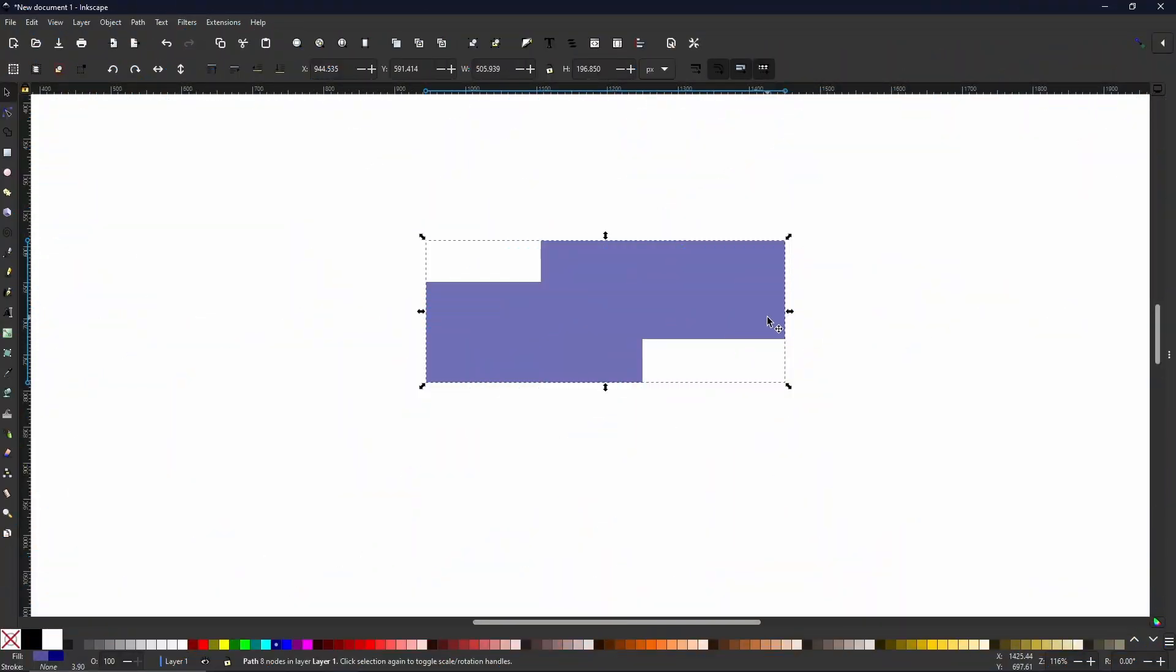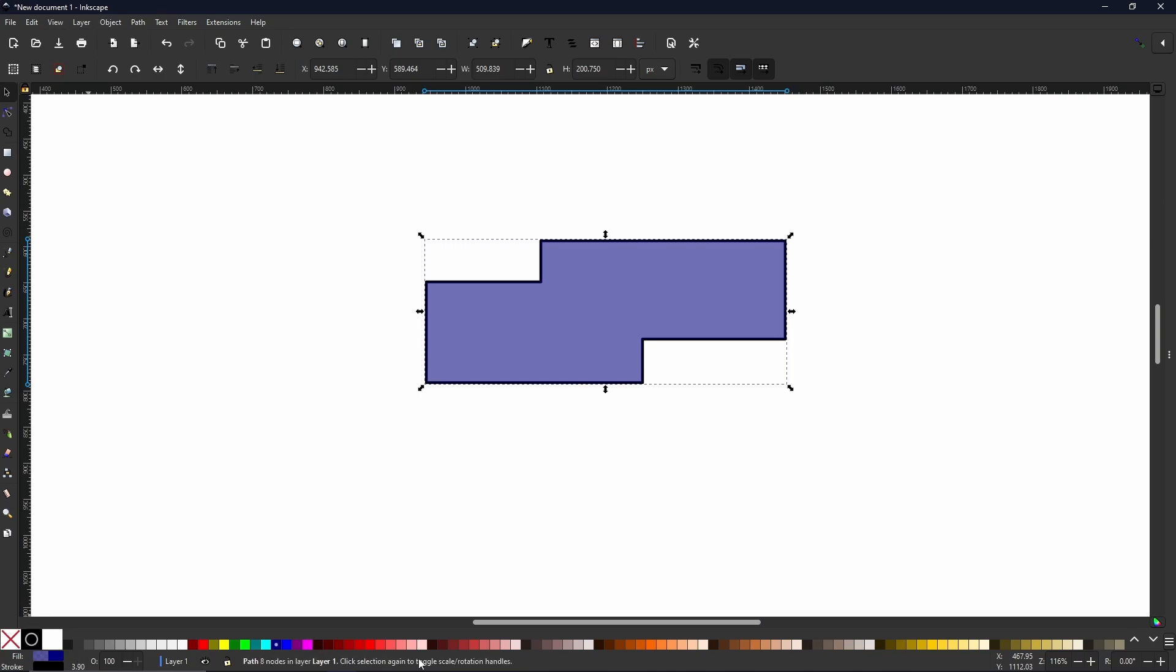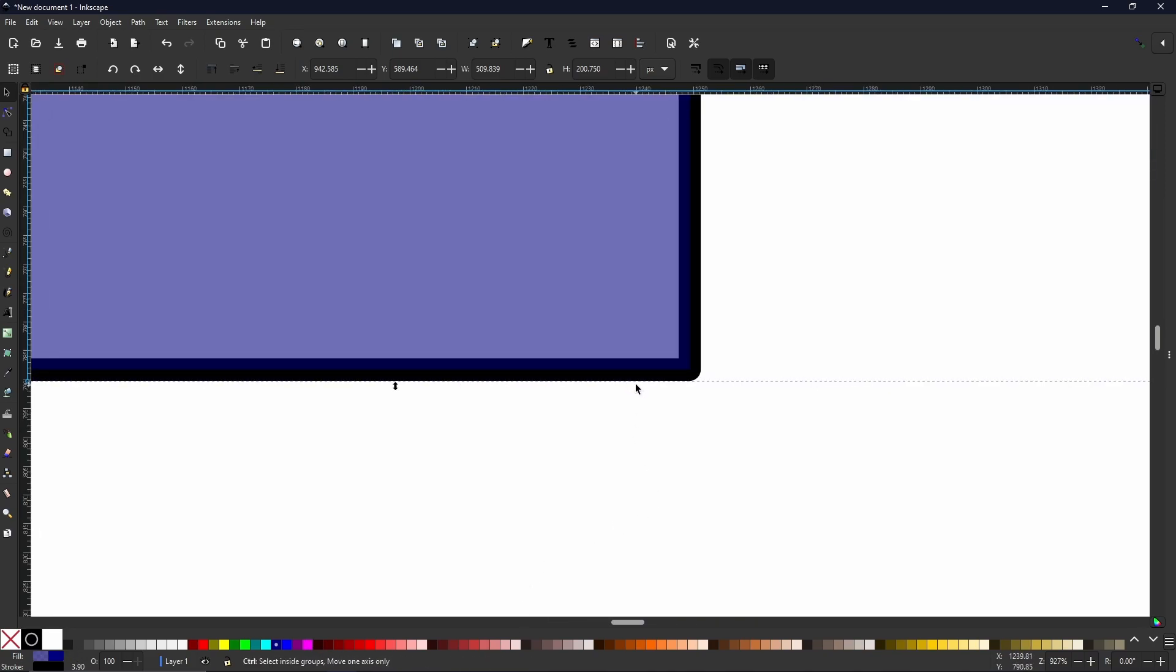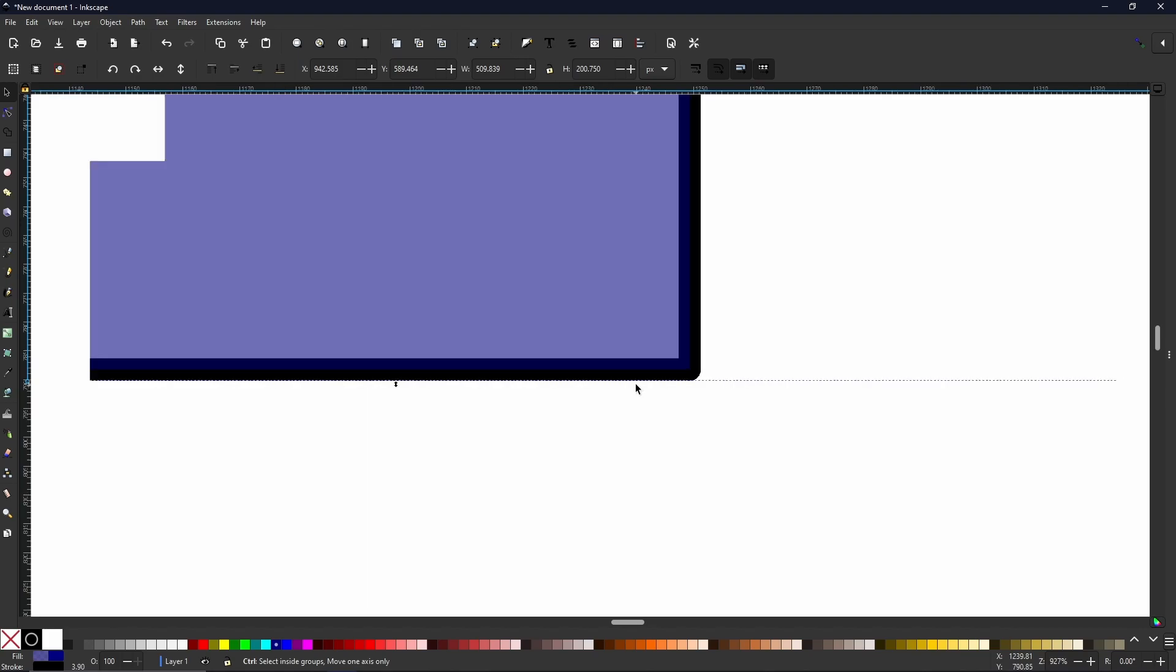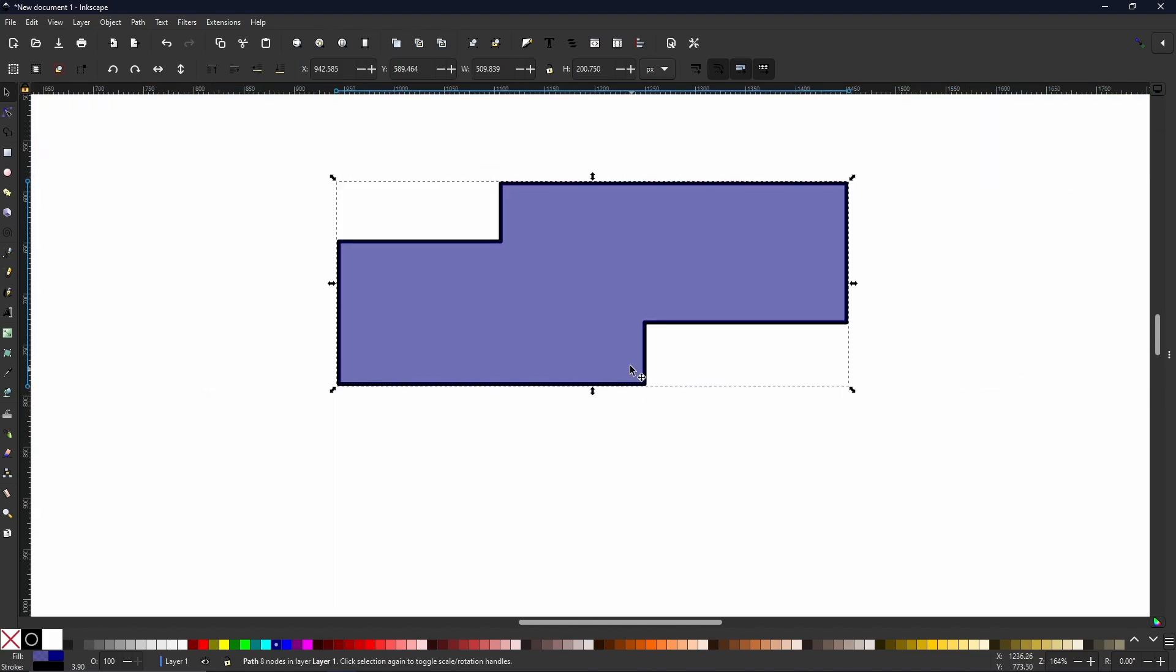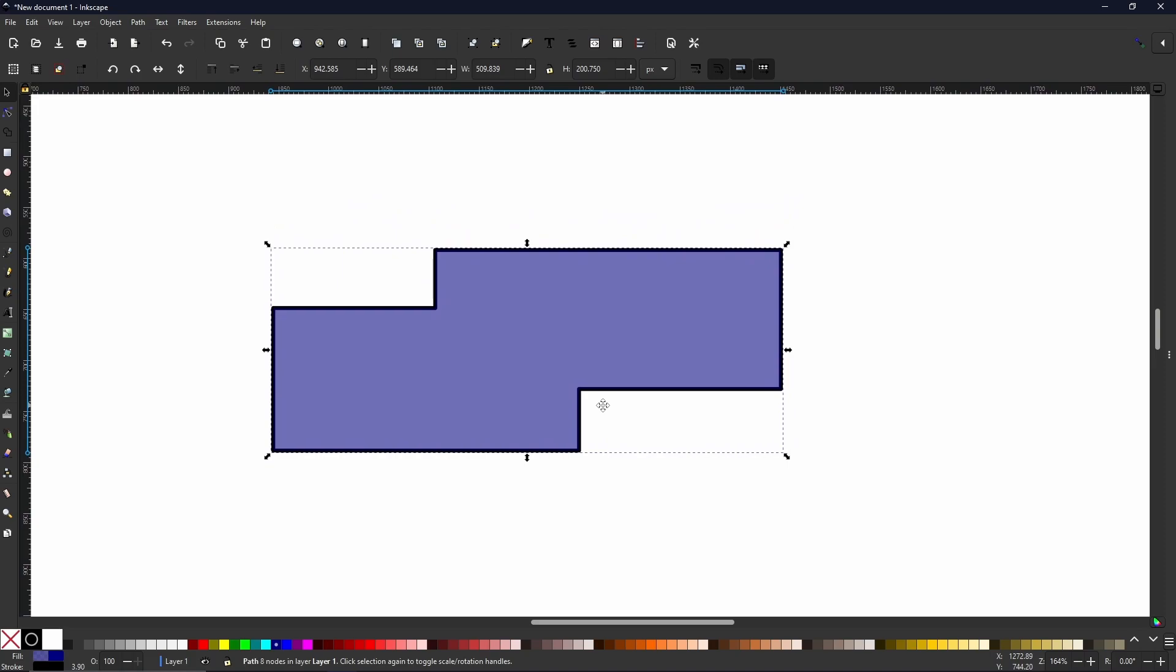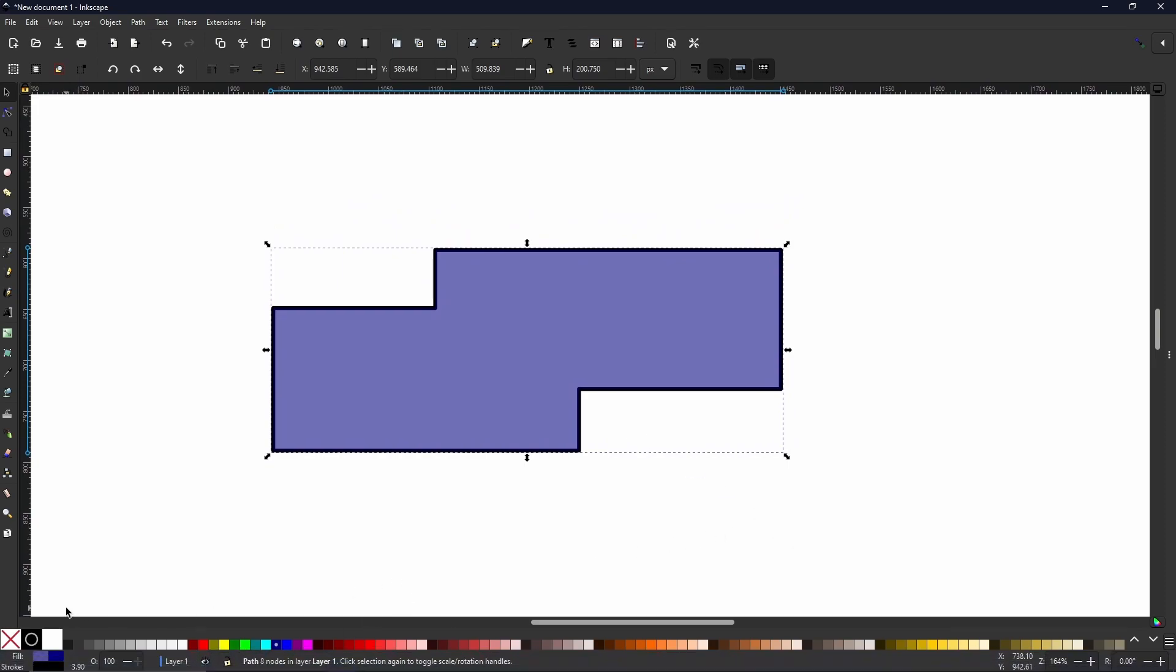Paths and strokes are the two types of image that you'll be working with the most while in Inkscape. A path is simply an object, a shape that you have created that has nodes around the outside. A stroke is the border that goes around your object.